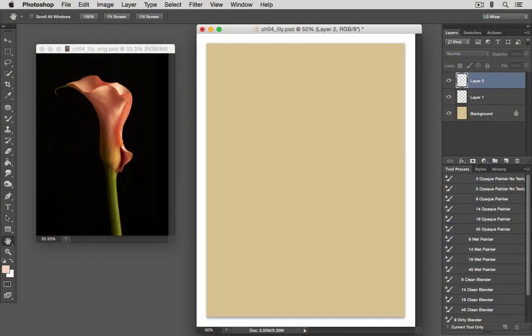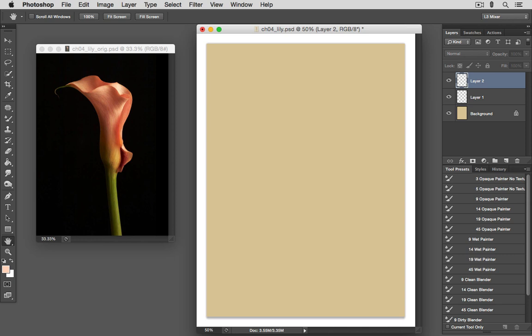There are certain ways that I like to work with the mixer brush, and you'll see one of those approaches when we get to my painting workflow, starting in the next chapter. But I wanted to quickly show you a few of the many options you have available in terms of the techniques we can use to apply the mixer brush.